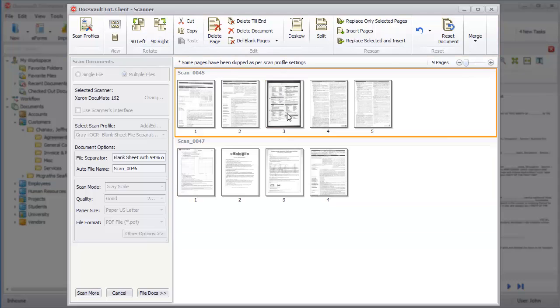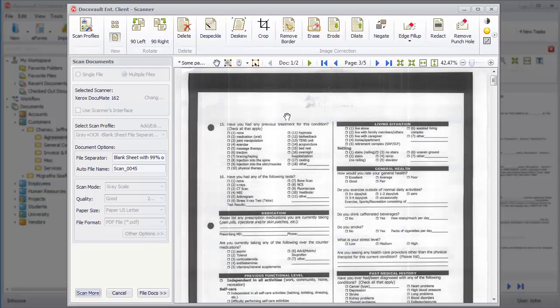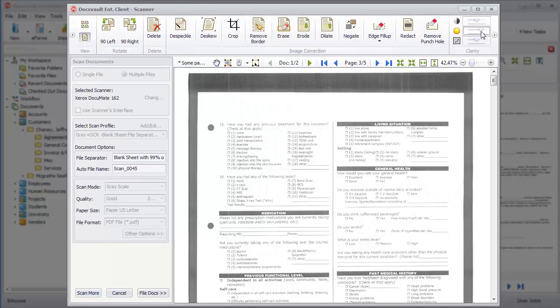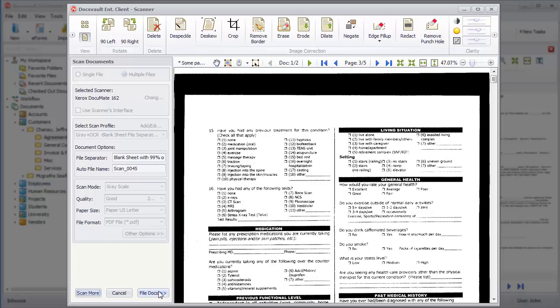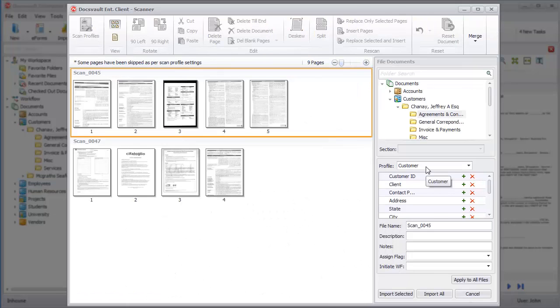Simply double-click on any thumbnail to switch to a full-page view. Here, you can improve the quality of scanned images by changing its brightness and removing border or punch holes. Click on File Docs to save the scanned documents.